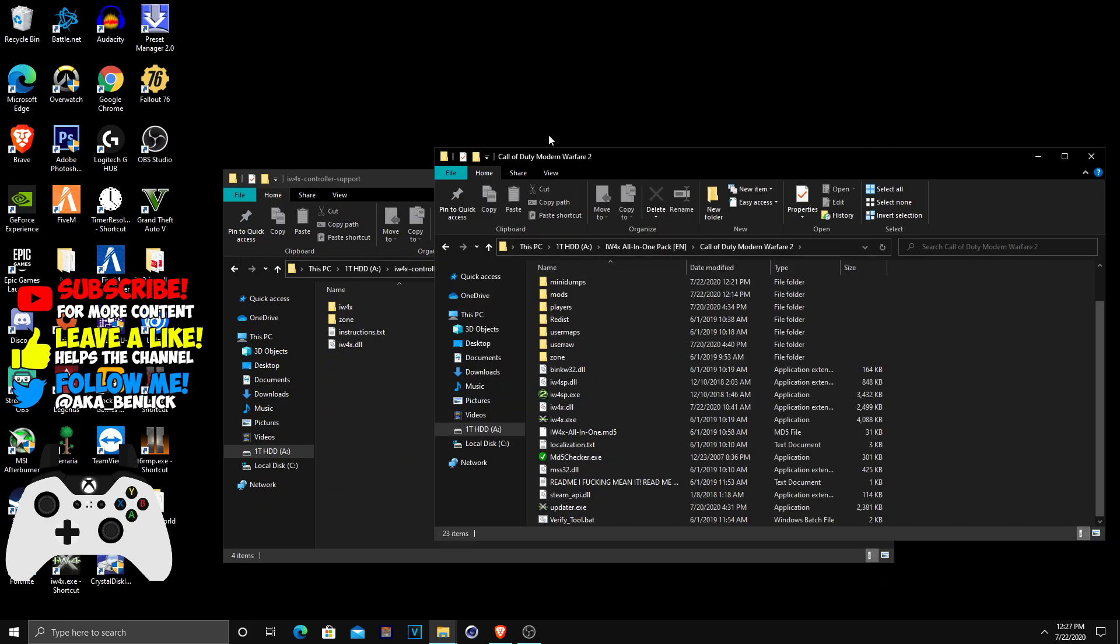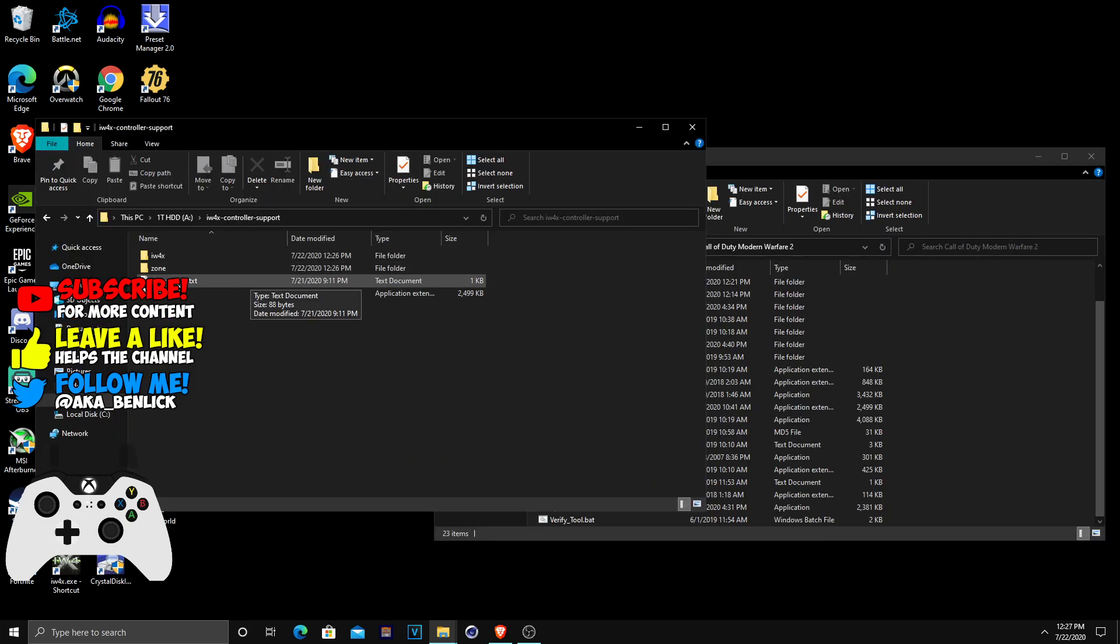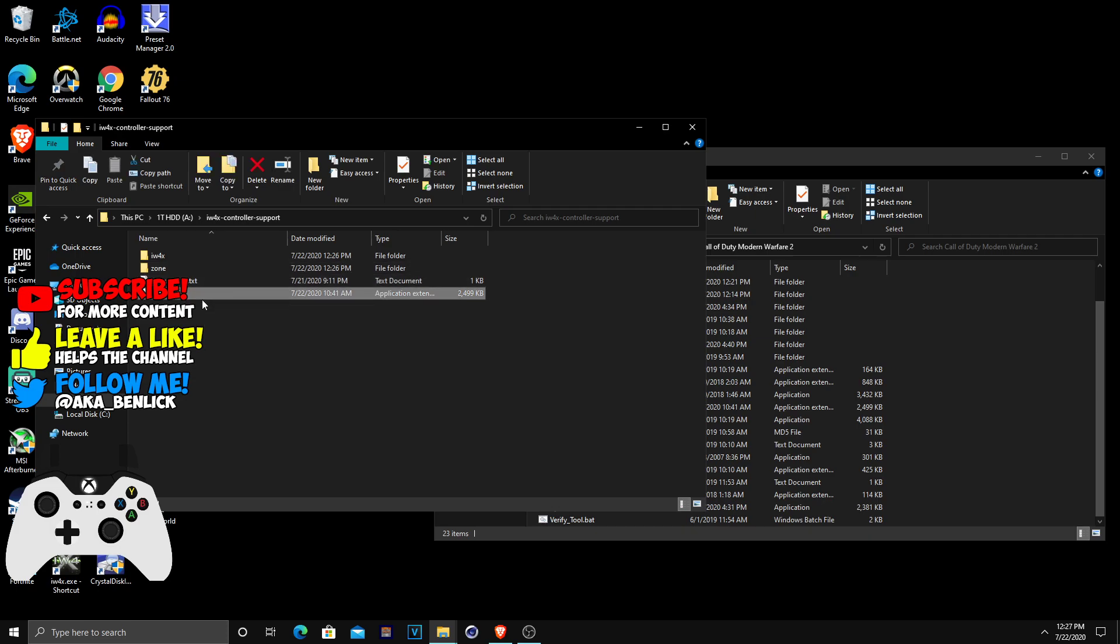You want to scoot that to the side, scoot this to the side. Basically, all you want to do is hit control over the iW4X DLL, zone, and iW4X.